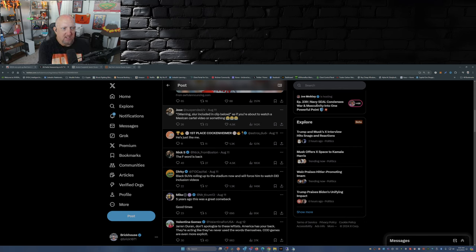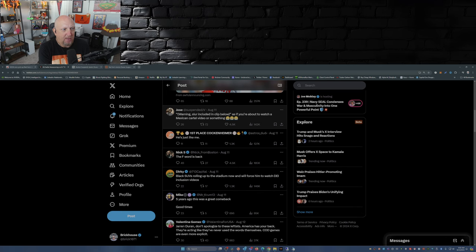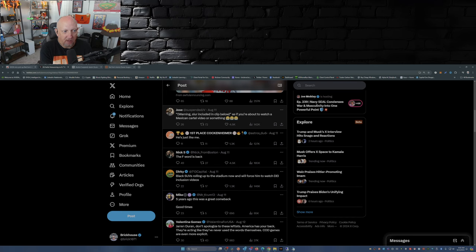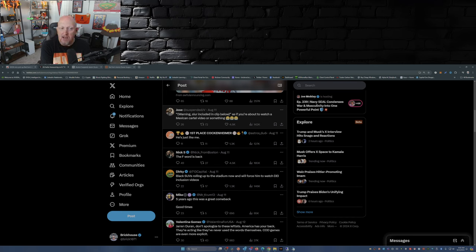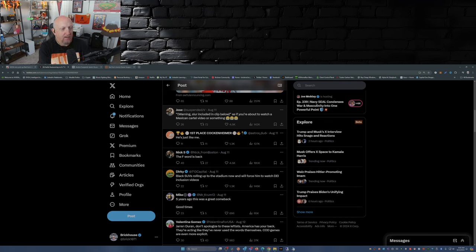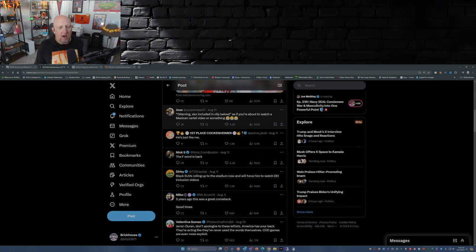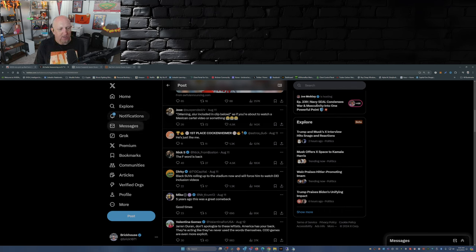'Warning: slur included in clip below' - as if you're about to watch a Mexican cartel video or something. Crying laughing emojis. 'He's just like me.' 'The F word is back.'